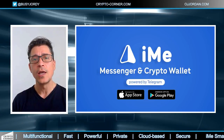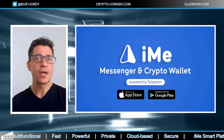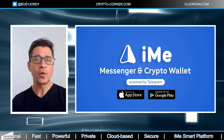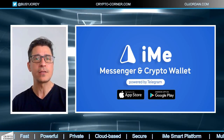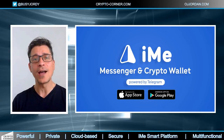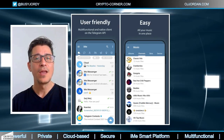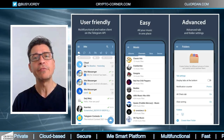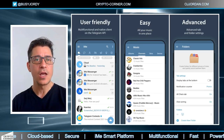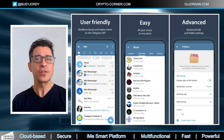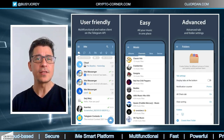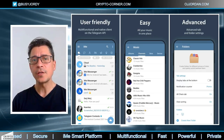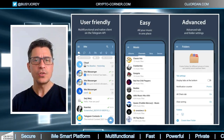As you probably know, Telegram works with open source code distributed under the GNU license, which means that any third-party developer can use that code, modify it, and create their own applications based on it under certain conditions. This is exactly what the IME creators have done — they have taken the Telegram source code to create a cooler and more refined version of the messenger with an expanded set of functions and the same high level of privacy and security.